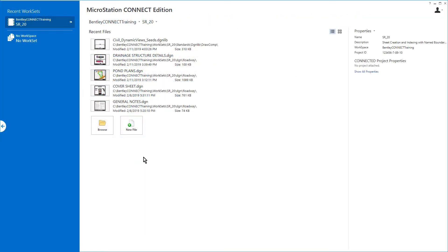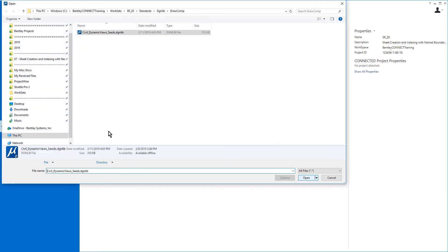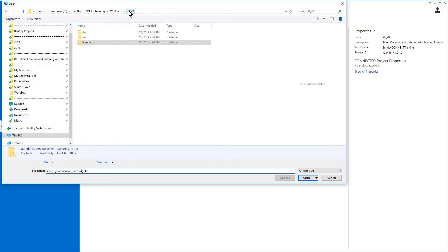Here, in the MicroStation Connect Edition, open the Roadway Plans DGN file from the DGN Roadway folder of the SR20 project.